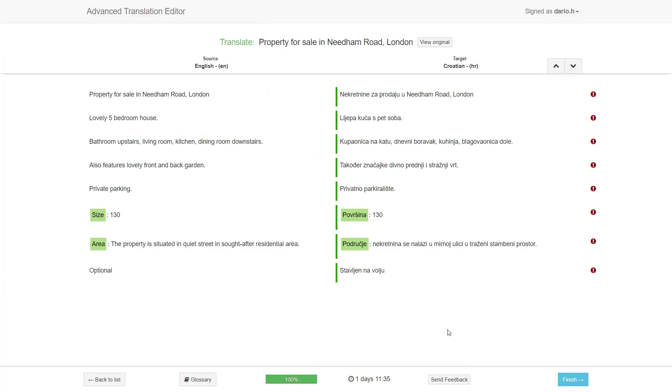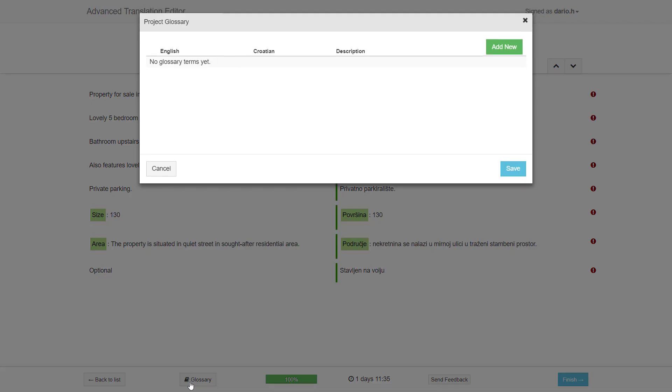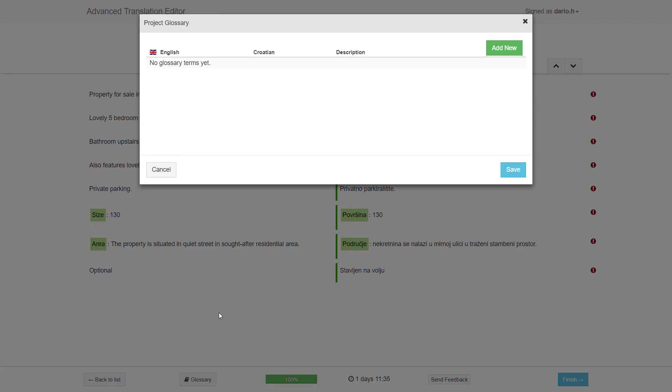Finally, you can use the glossary feature to add any special words or cases to be reused for subsequent translations.